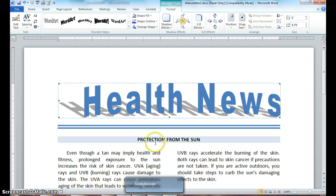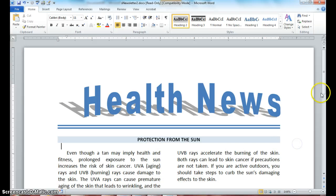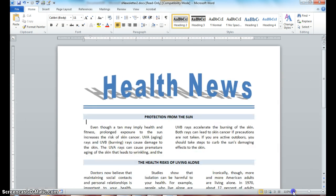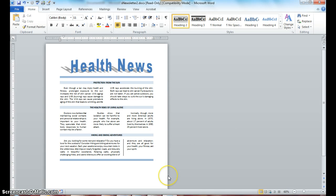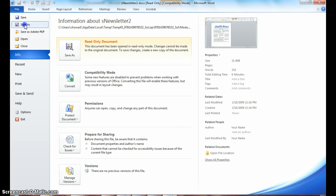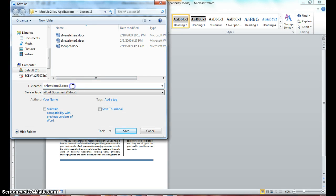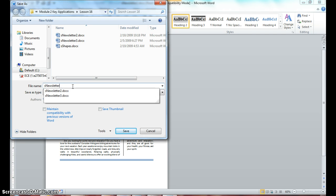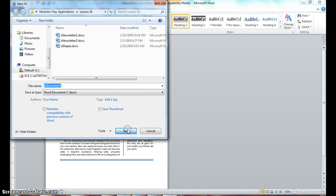That's really it, guys. We just learned how to spruce up our newsletter. Look at that — a nice professional-looking document that looks like a newsletter by simply inserting word art to spruce it up. Go ahead and save as newsletter 3, and I will see you on the next step.